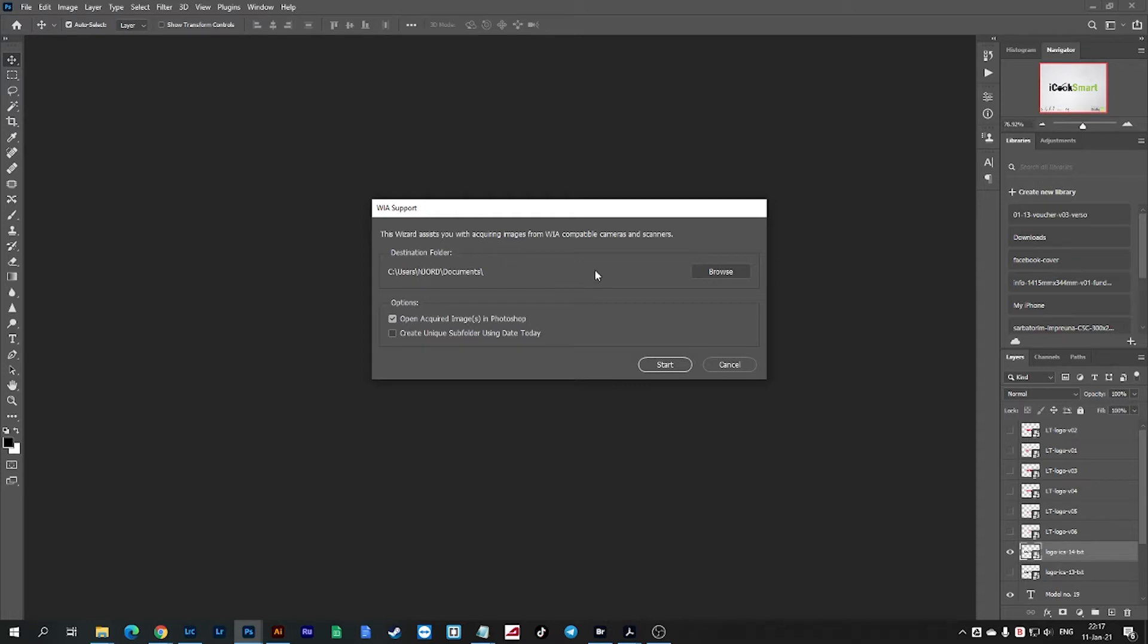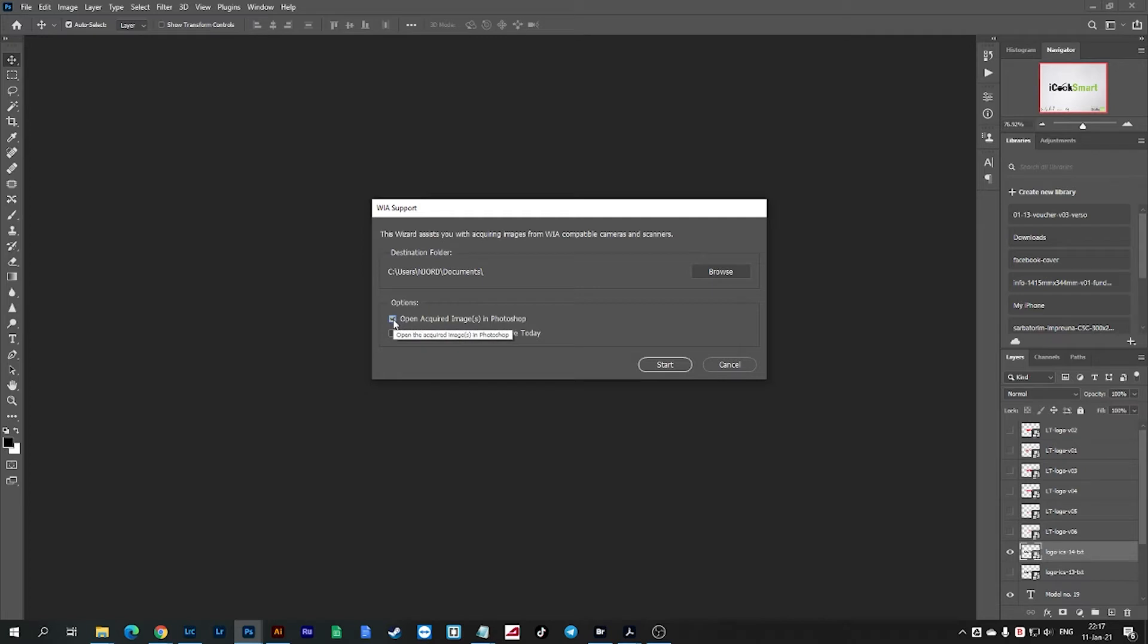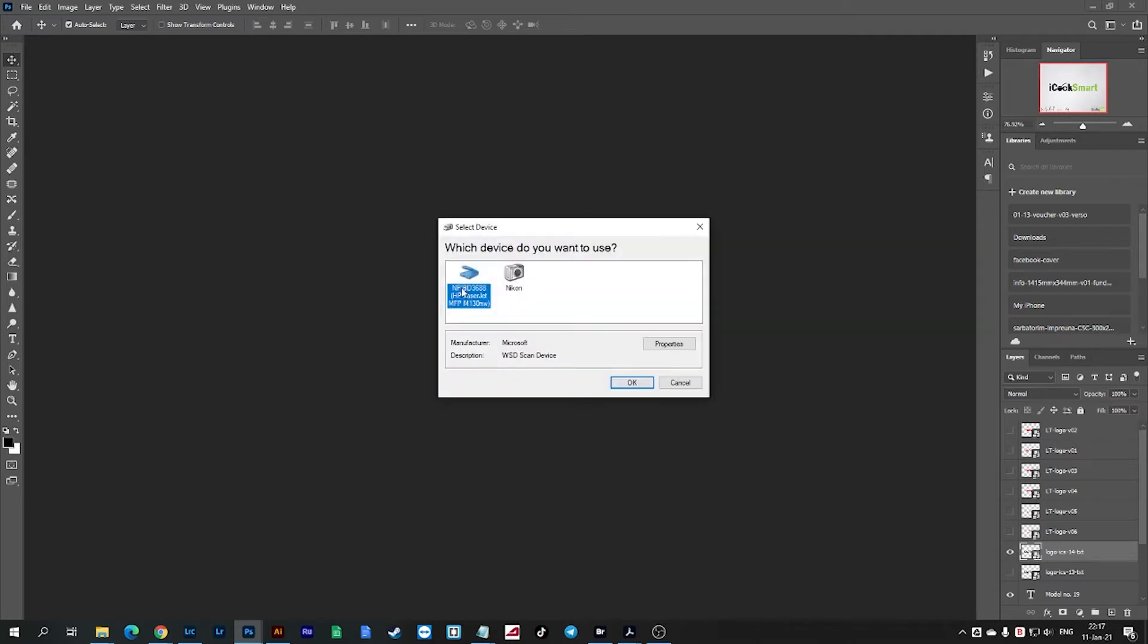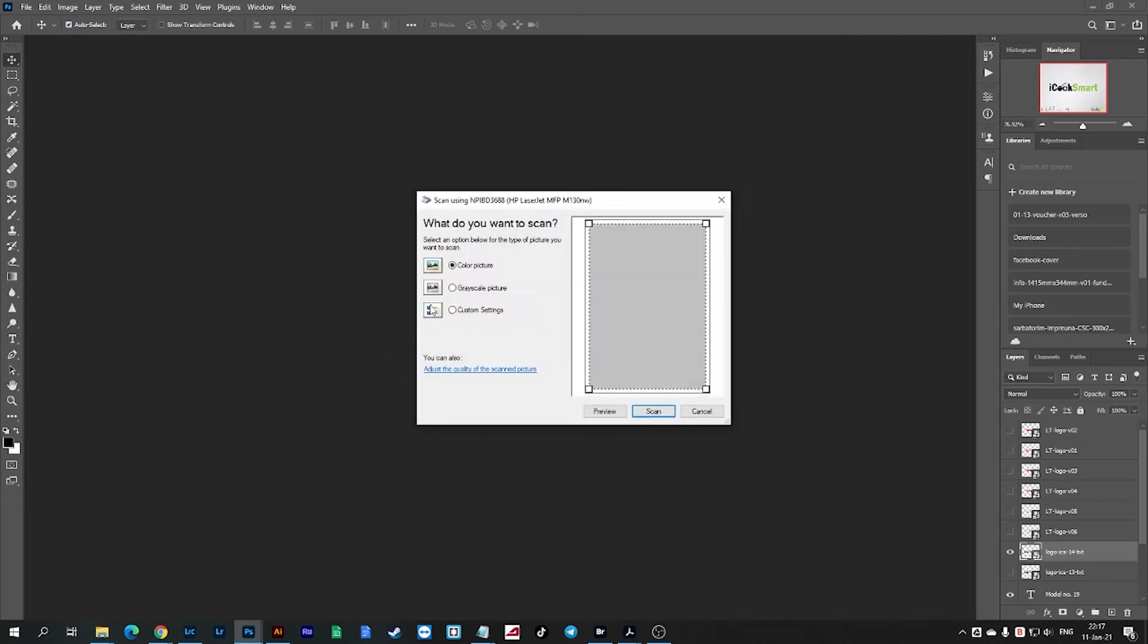Have a look where the destination folder will be and make sure that this one is checked: open acquired image in Photoshop. Then click Start. You'll see the scanner, hit OK again, and then you will have to choose color option or grayscale.